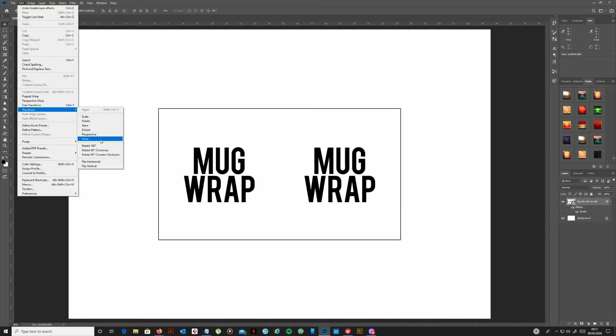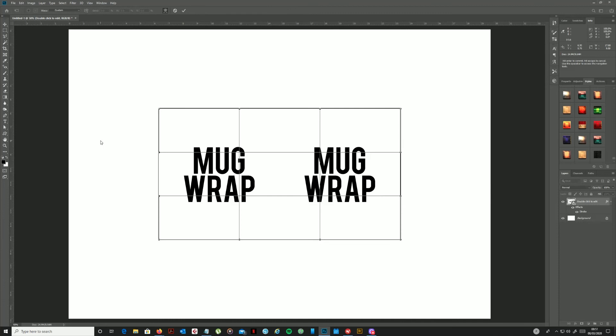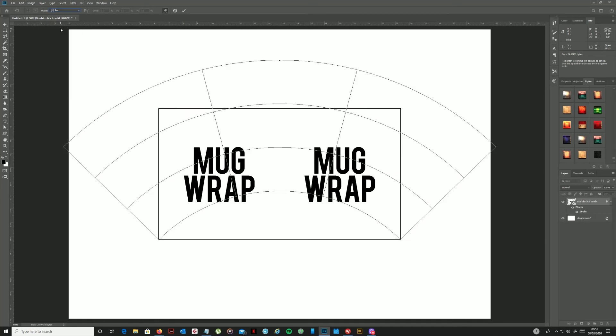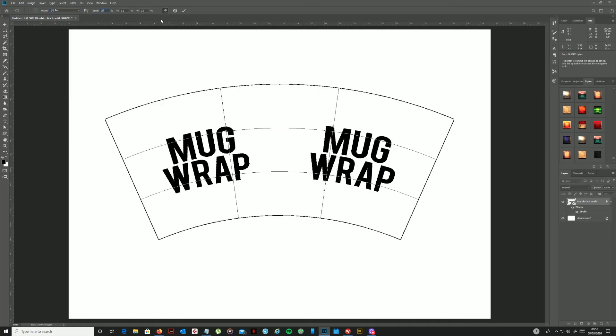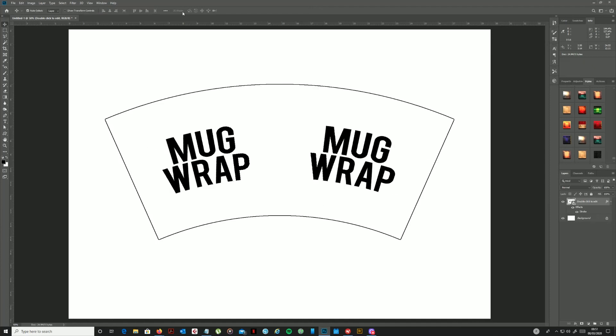Need to set the warp type to be arc, and the bend is going to be 26 percent. So once you type that in you can OK it, click the tick, and that pretty much is my mug wrap ready to go.